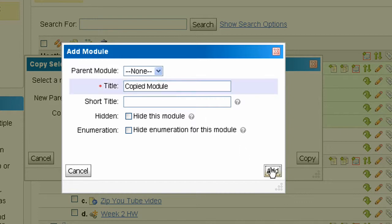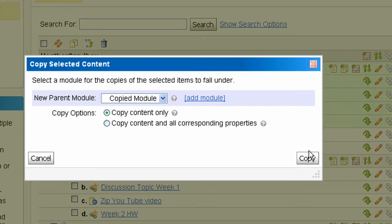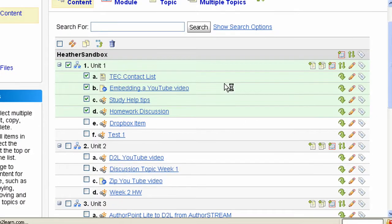We'll click add. We want to copy the content only. If you would like to copy the corresponding properties, you would check the second radio button. Then click copy.